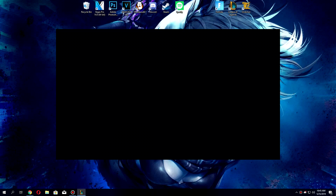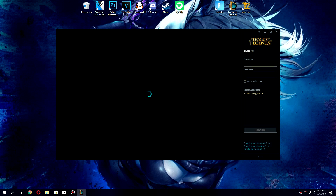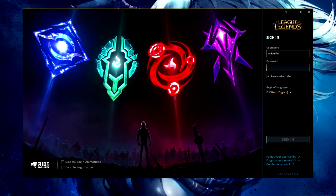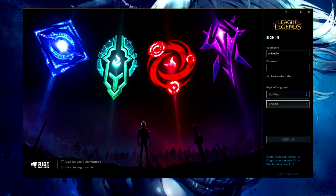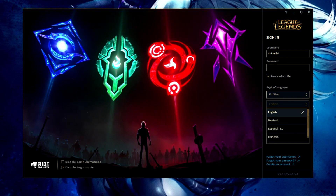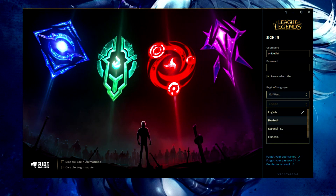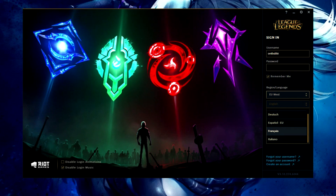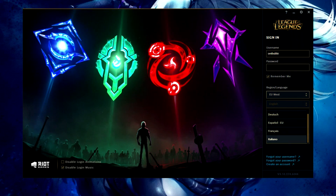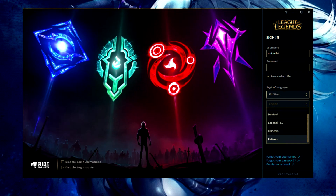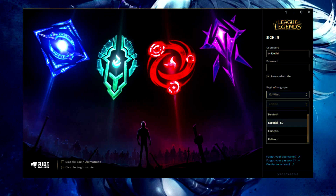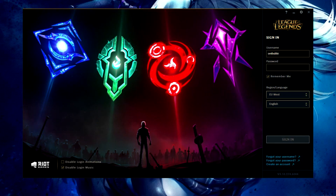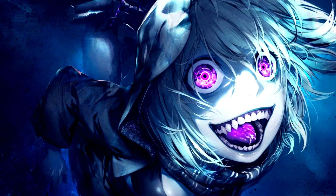I'm opening my League client right now just to show you how the default client looks. As you can see, I'm from the US playing on the US server, so the only languages available are English, German, Spanish, French, and Italian. I want the Japanese client on a EU server, which is basically impossible from the options menu.